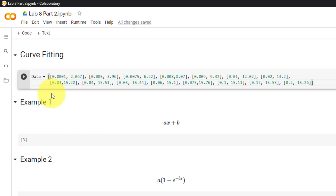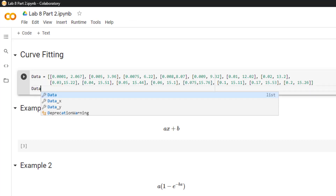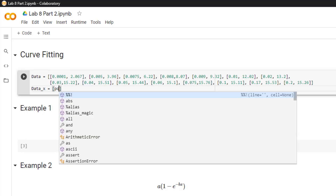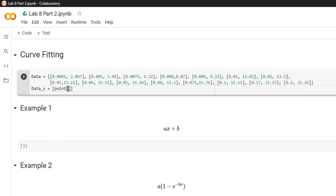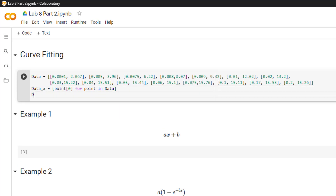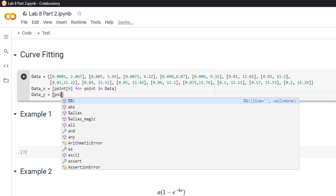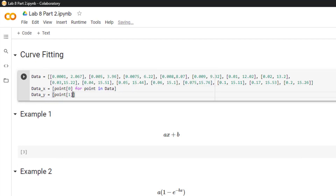For this video I will be using this data as an example. Once we have our imported data as a list, we must split it into its x and y values. So I will set data_x equal to a comprehension of point at index 0 for a point in data, and data_y equal to point at index 1 for a point in data.